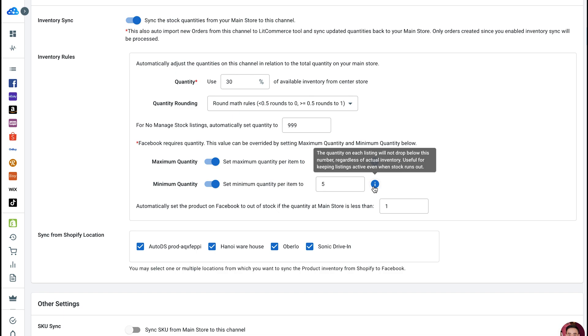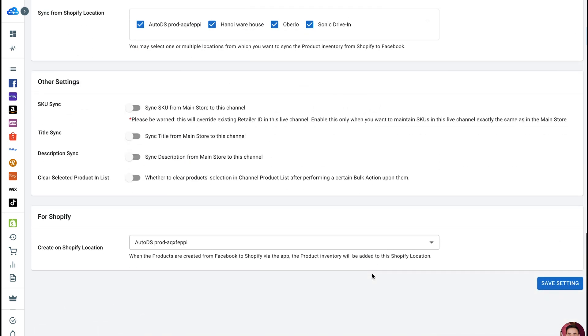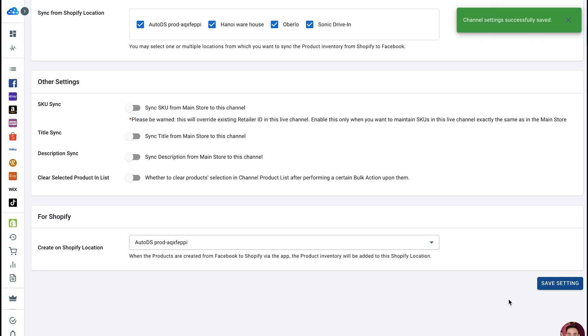Finally, scroll down to the bottom and hit save setting to save all your setup, and that's it. You've just learned how to set up Inventory Sync and Inventory Rules. The next step is set up Pricing Sync and Pricing Rules. Check out the next video for more details.